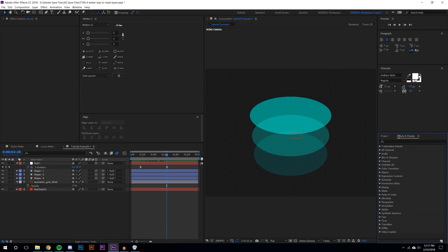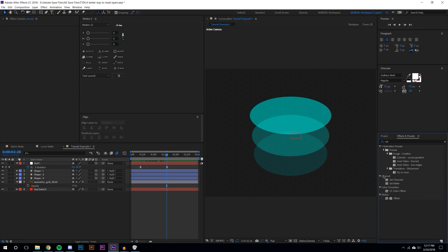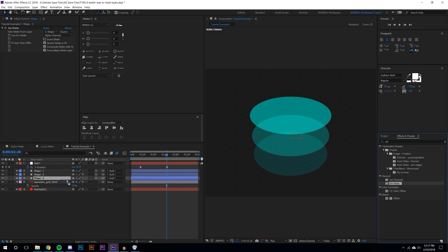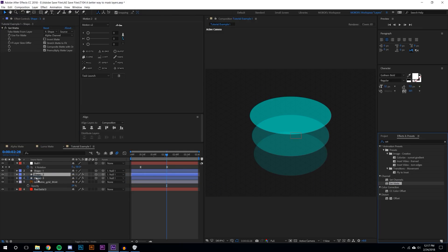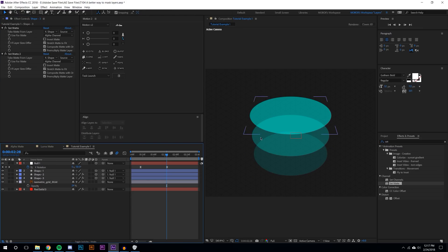If you go to effects and presets and search for set matte you can see here it's under the channel. I'm going to apply it to the second layer which is this one here and I'm going to apply two to the bottom layer which is this shape here.